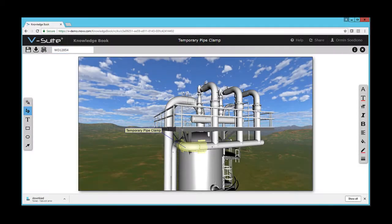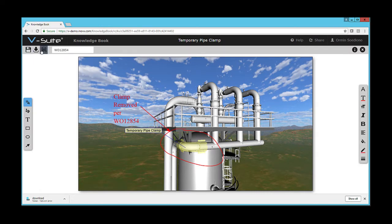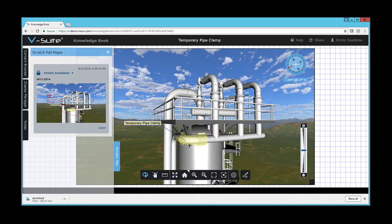A mobile and web-based platform is also available, which allows technicians to access and annotate work packages and associated enterprise data from a tablet or phone, even when in the field, at a remote location, or when working offline.